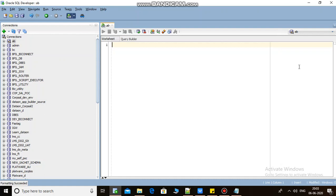Hi friends, in this video we will learn how to generate an insert script if a table is having a CLOB data type. Generally, whenever we are generating insert scripts from a table that has a CLOB data type column, those scripts will be generated but no values will be there for the CLOB column.